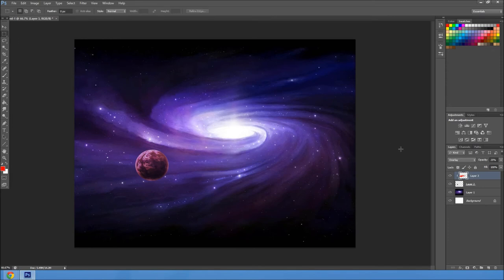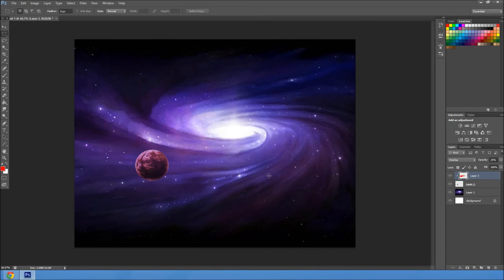And that is basically how you create a space background. You can add suns and other stuff. You don't have to choose this background, obviously. Any background will work.